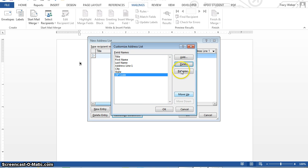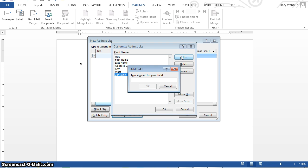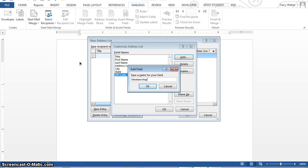Click the add button. If the new address list dialog box does not provide all variable information, you can create your own custom field. Okay, in the add field dialog box, type membership. And then okay.